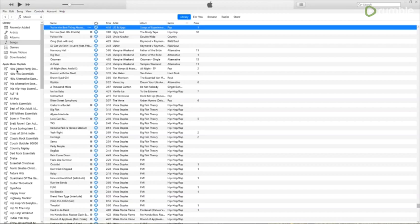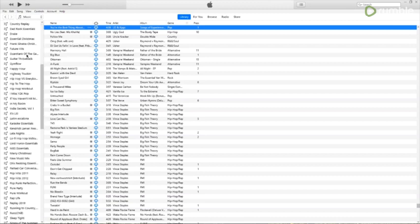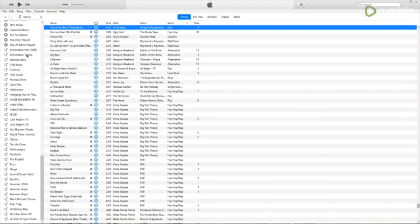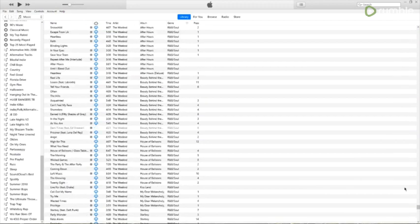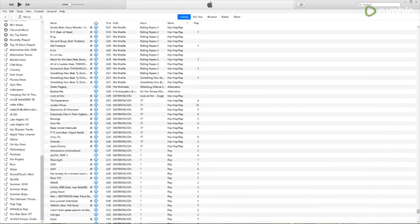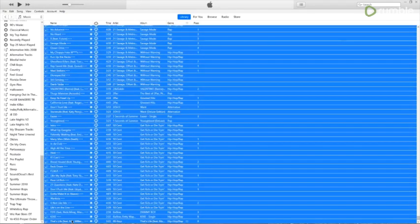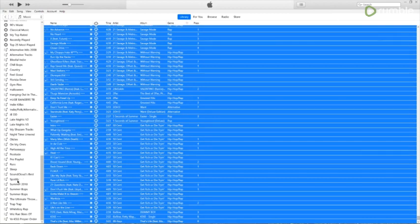So what you're going to want to do is create a new playlist. I named it Spotify, and you're going to just want to select your first song in your Apple Music Library and your last one. And what this is going to do is highlight all of the songs, and you're going to want to click and drag that into your Spotify playlist.